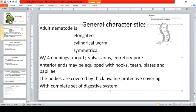They have four openings: the mouth, vulva, anus, and excretory pore. Anterior ends may be equipped with hooks, teeth, plates, and papillae. For example, the hookworm has teeth. Some others have lips. The bodies are covered by a thick hyaline protective covering, and they have a complete digestive system but no circulatory system.